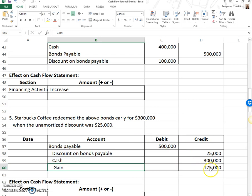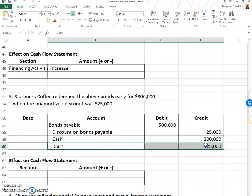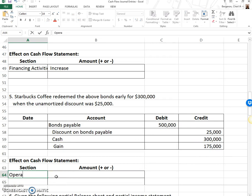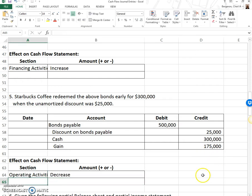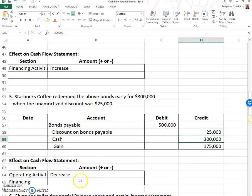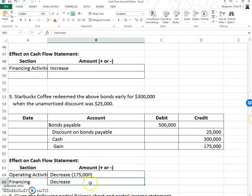You could calculate the gain by comparing carrying value to the amount paid — the proceeds — and that also tells you it's a gain on early redemption. For the cash flow statement: first, we remove the gain that showed up in income because this gain was not cash from operations — so under operating activities, we subtract the gain. Second, we're dealing with a long-term liability, so it's financing. Cash went down, so it's a decrease of $300,000.